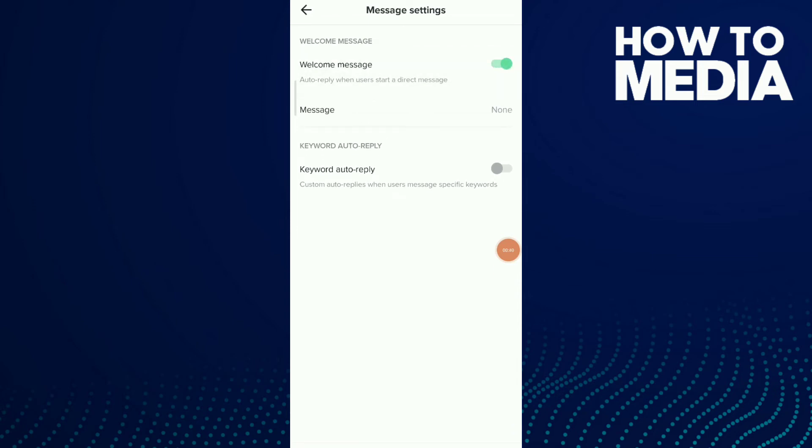Now you should know that this is an auto-reply when users start a direct message. Click on the message field and write the message you want users to receive.